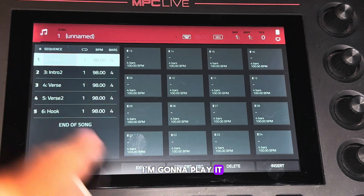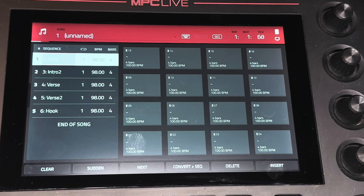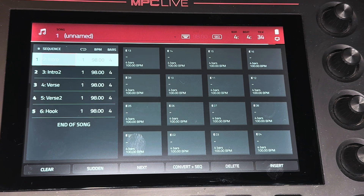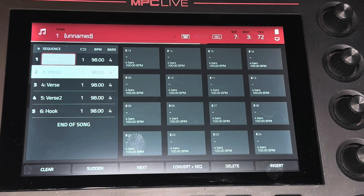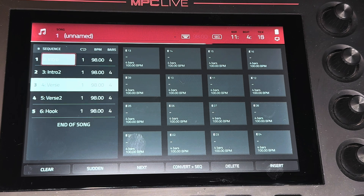I'm going to play it through — it's in song mode right now. Here we go.